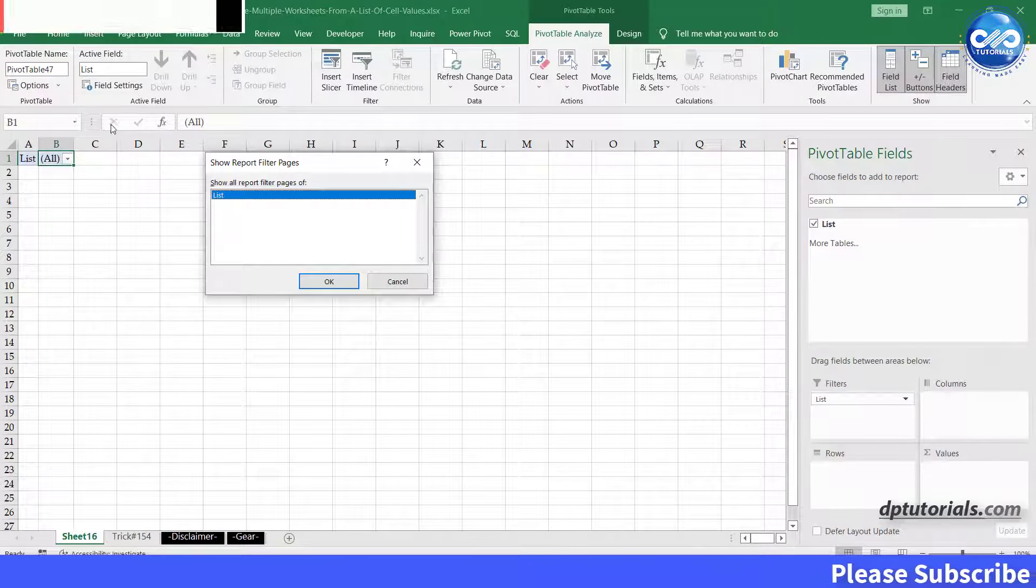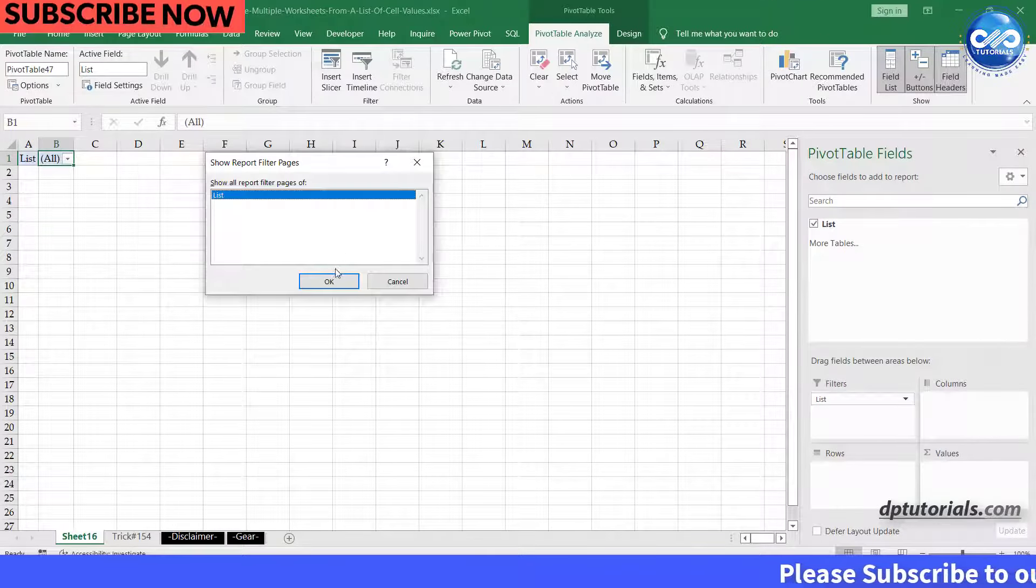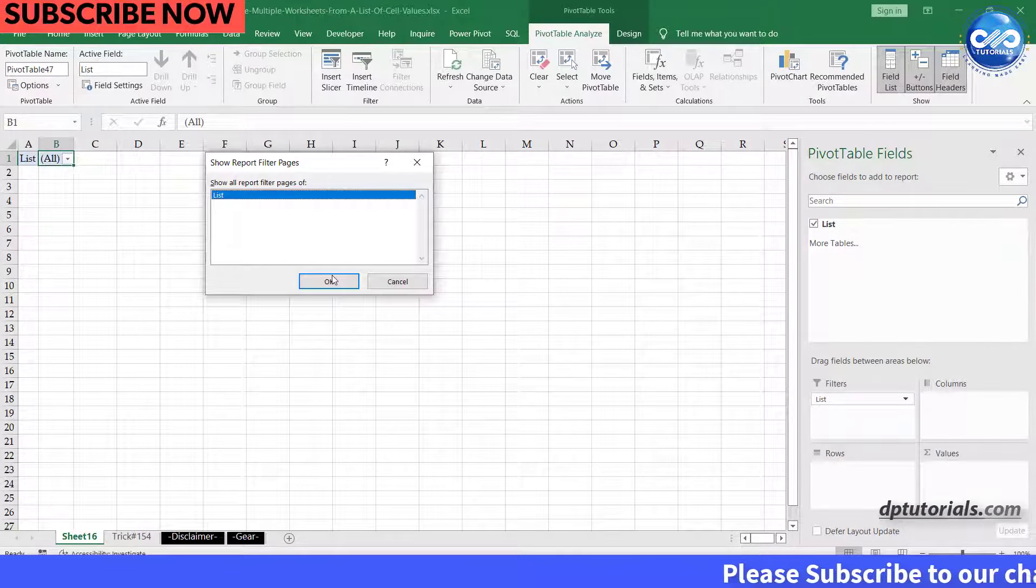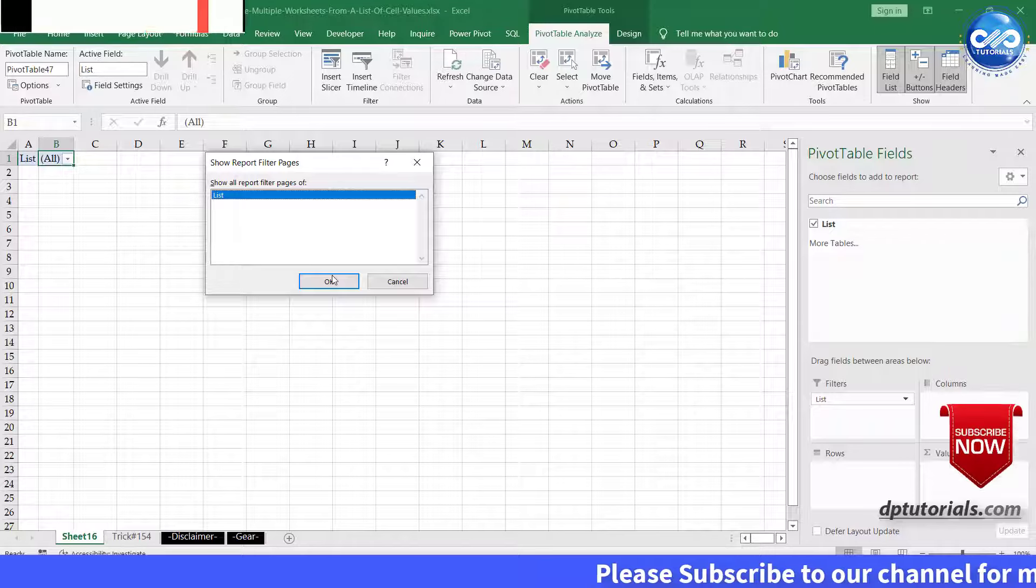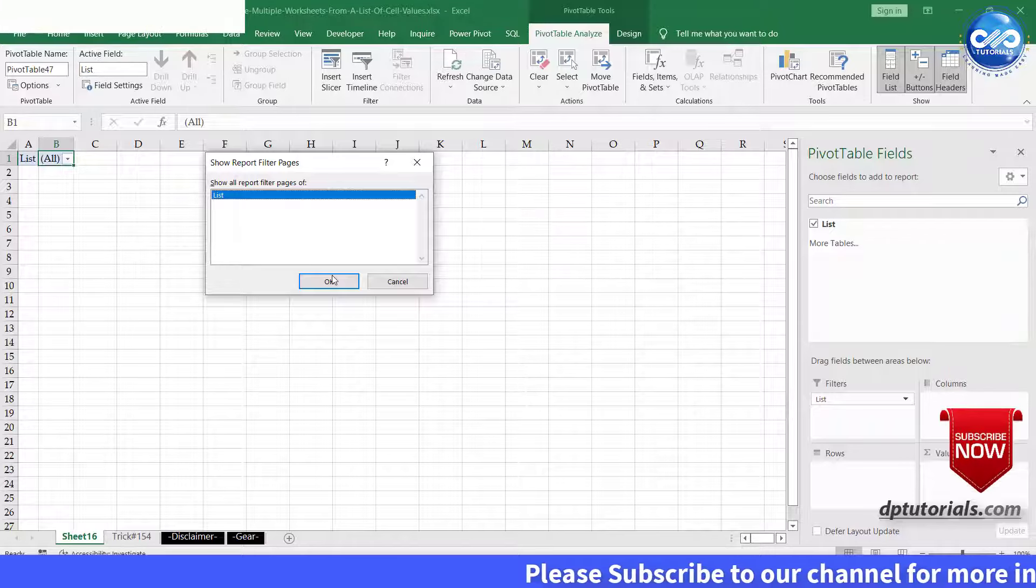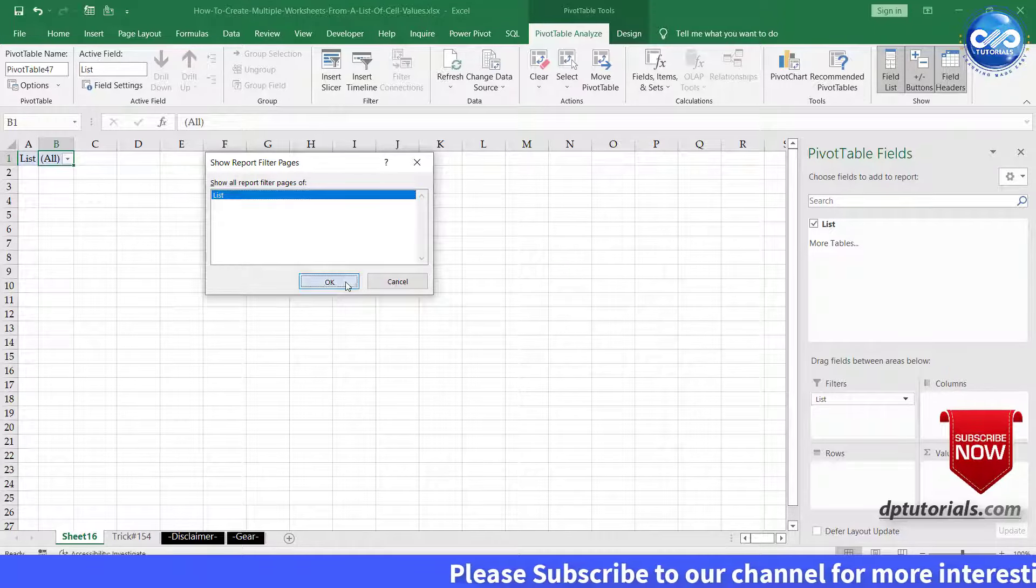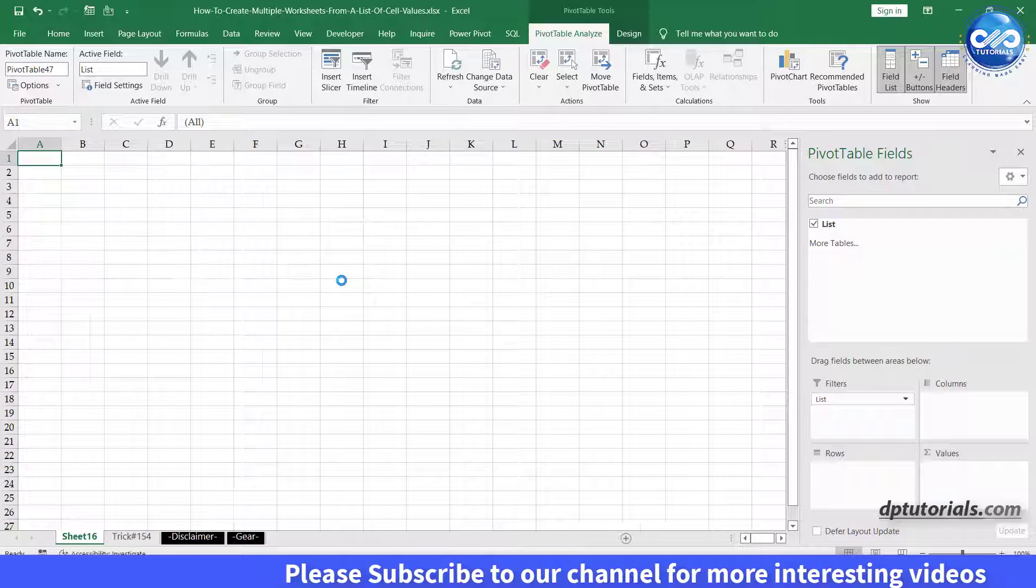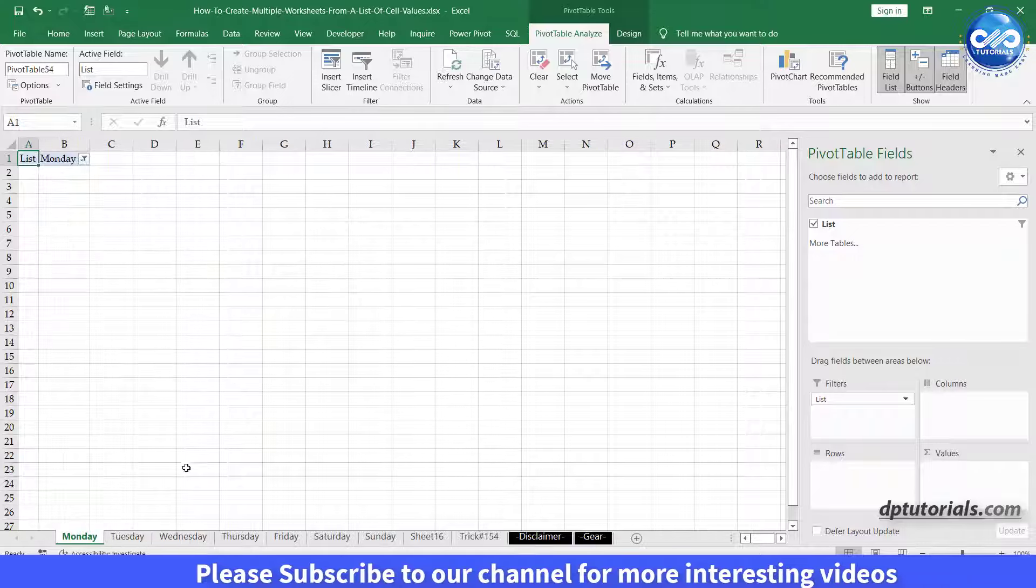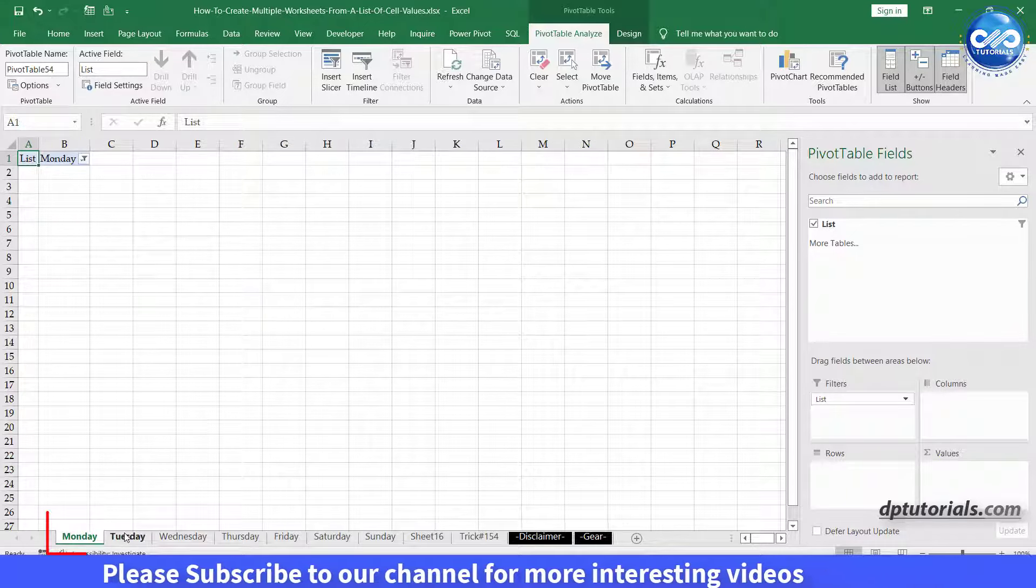Excel displays the Show Report Filter Pages dialog box. Click OK. You'll observe that Excel created a worksheet for each worksheet name in your list.